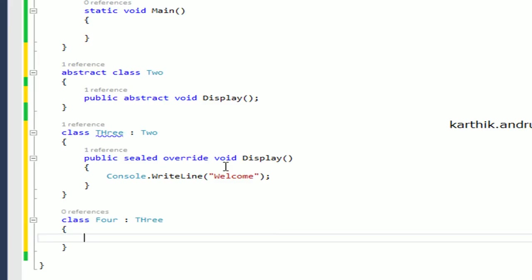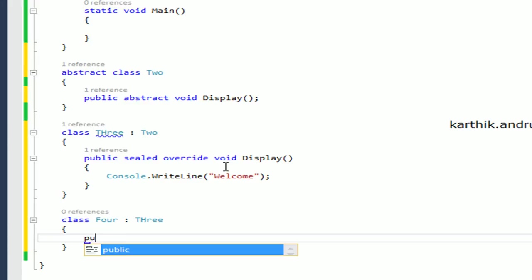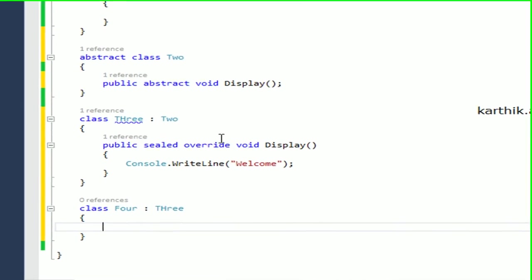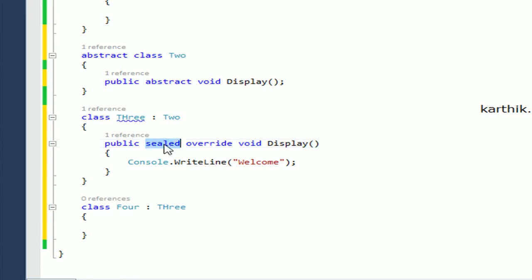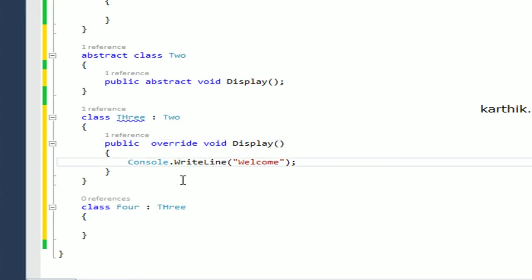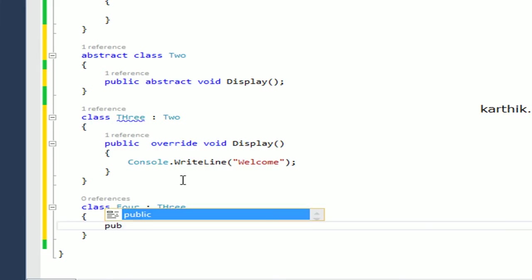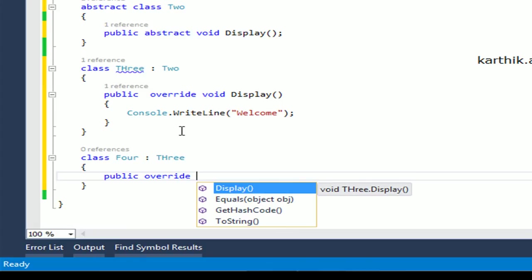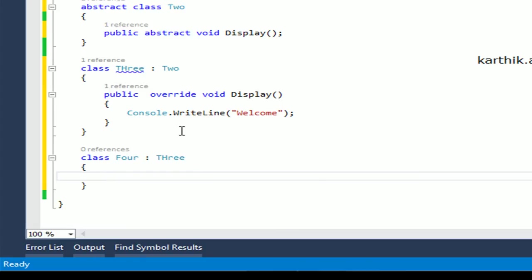Now, try to override the display method — public override. But we get an error because we marked this method as sealed. Suppose we remove the sealed keyword and use public override, then it will work. This shows where we can use the sealed keyword — on a class or a method.